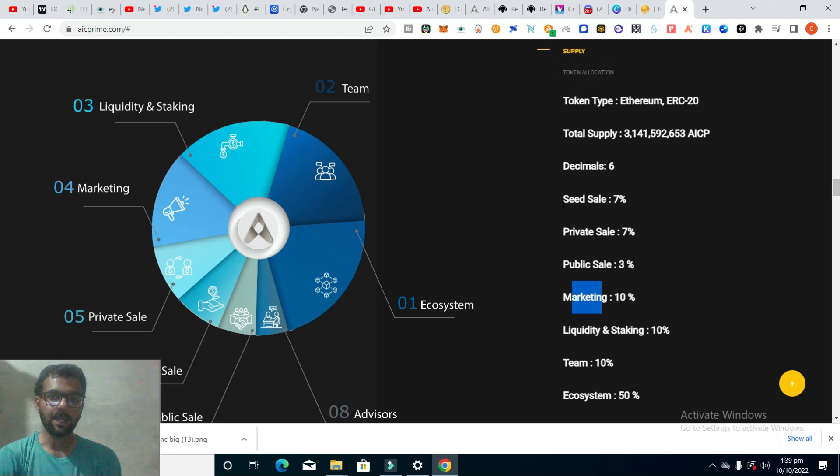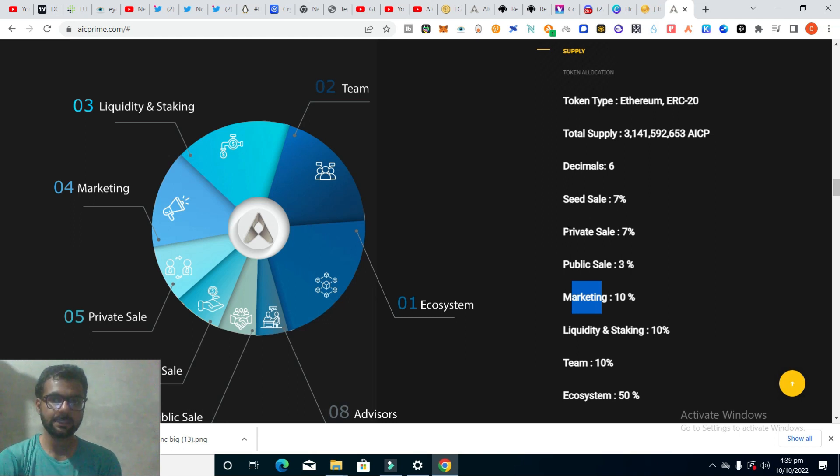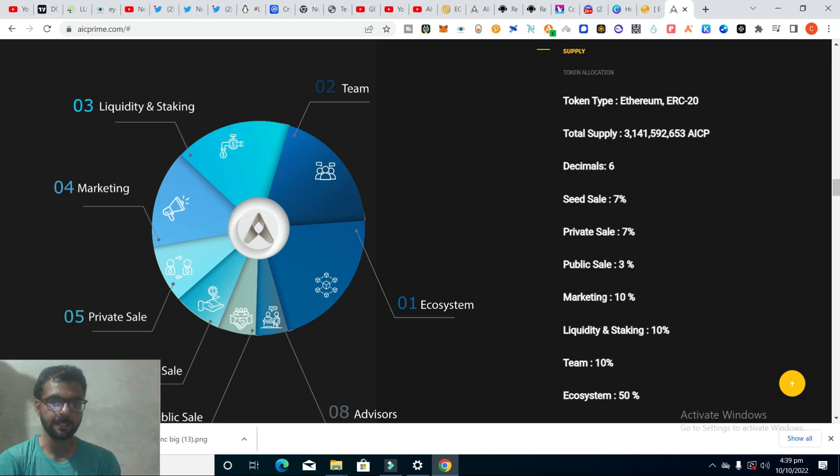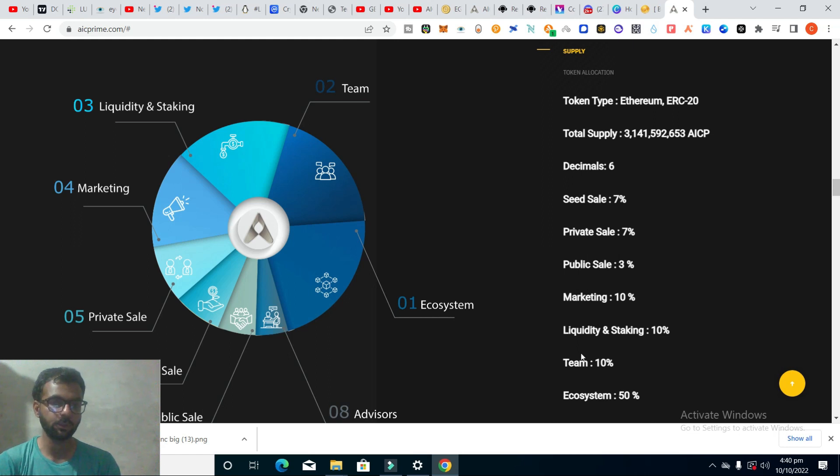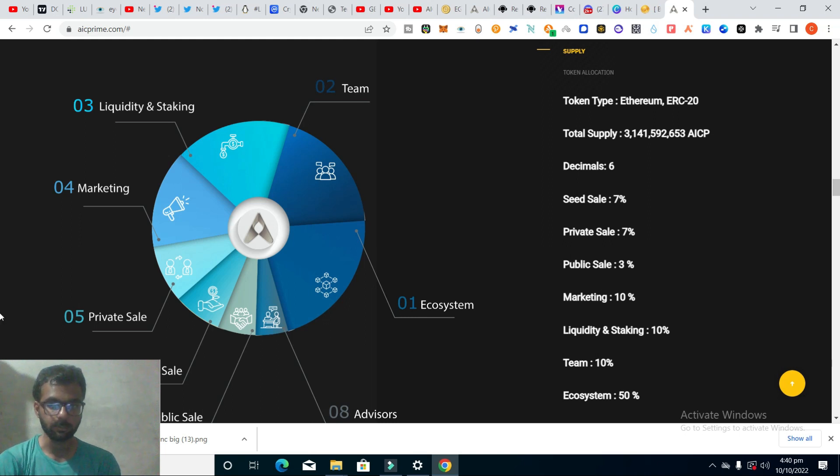7% is available for seed sales, 7% for private sales, 3% for public sales, and 10% for marketing. 10% they will use for liquidity and staking. 10% they will allocate for team members, and 50% they will use for ecosystem growth.